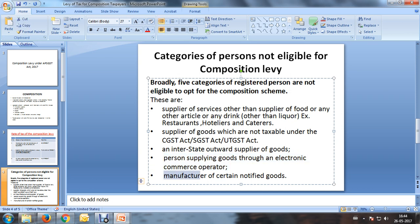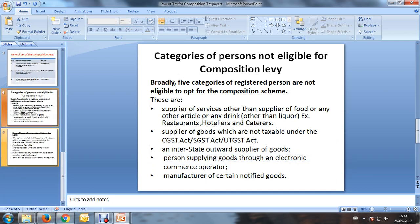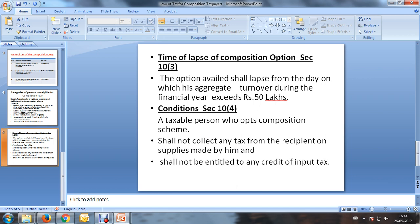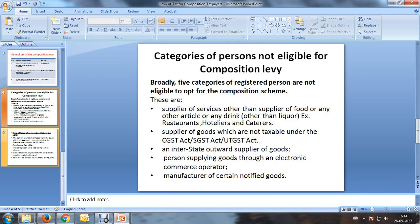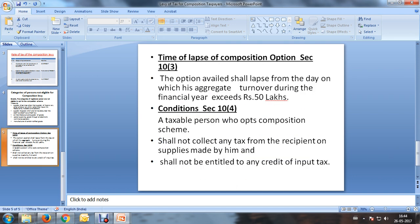Additionally, only manufacturers of certain notified goods are eligible to avail of this particular composition scheme under the present SGST law.